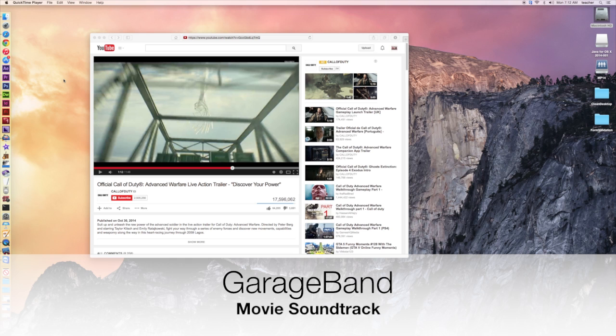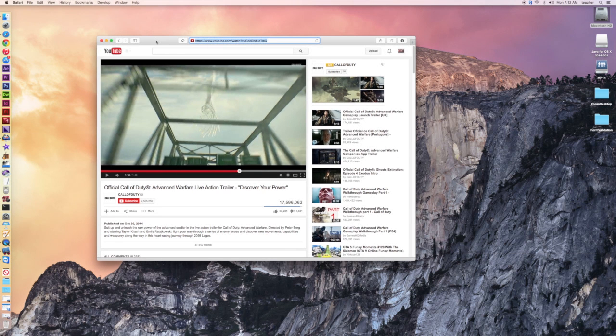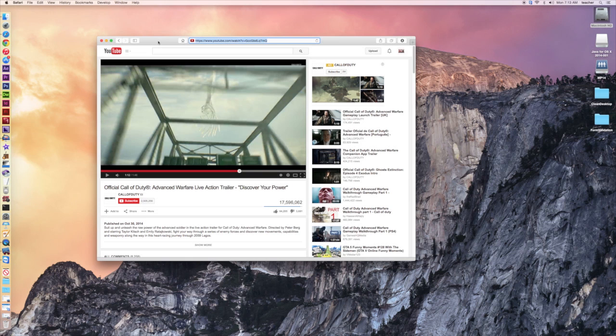Welcome back to Redhawk Media. Today we're taking a look at another use for GarageBand, but to begin with, we're going to start off with YouTube. The project we're looking at doing today is we're going to take a YouTube trailer for a game, a movie, whatever you so choose, and we're going to move it into GarageBand and completely remaster the soundtrack. Let's get started.